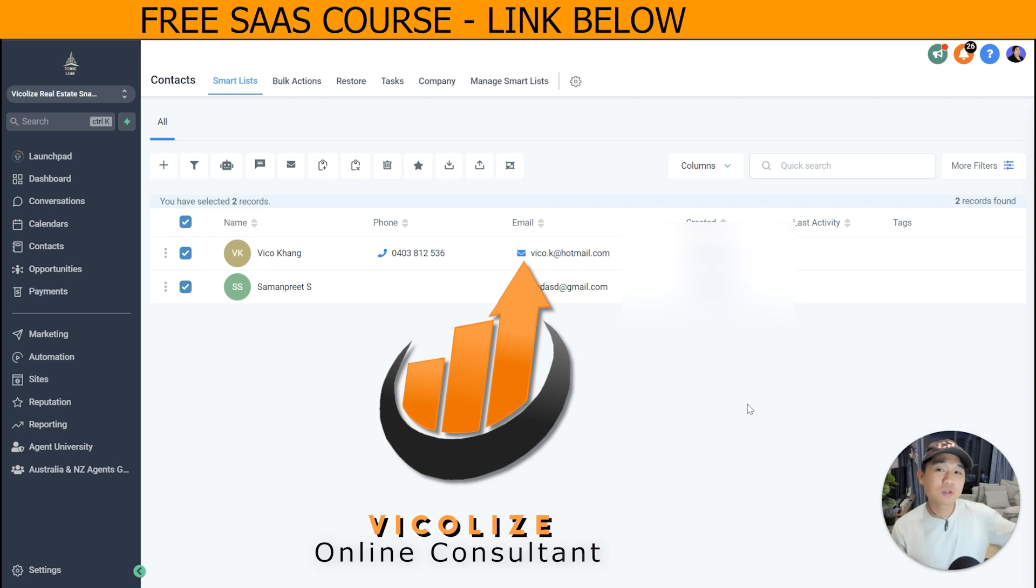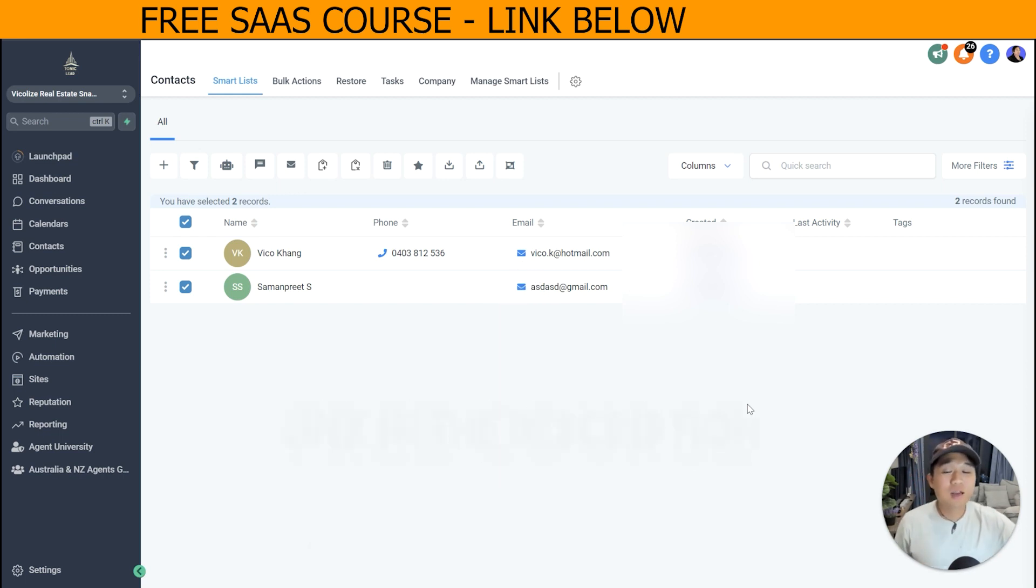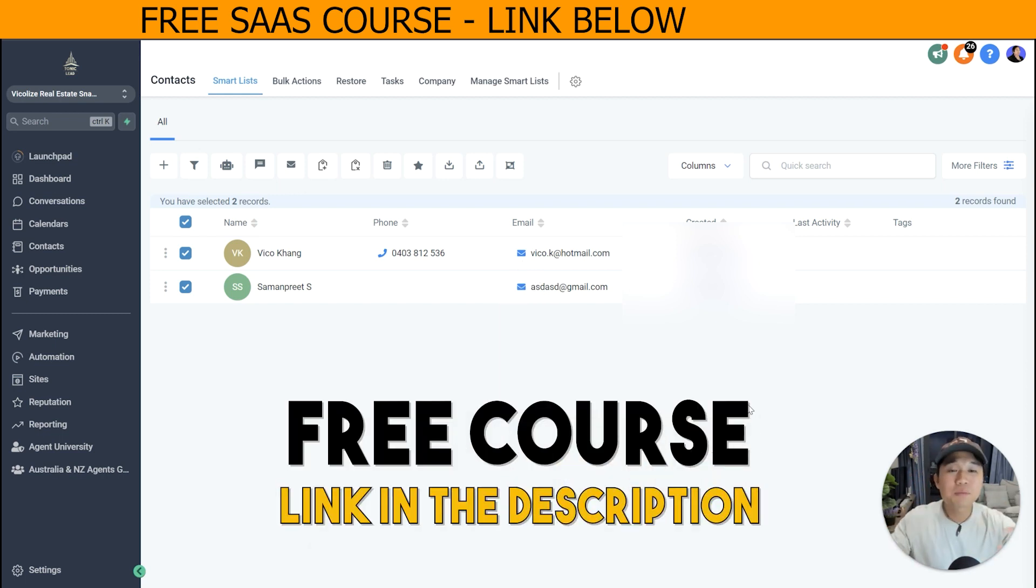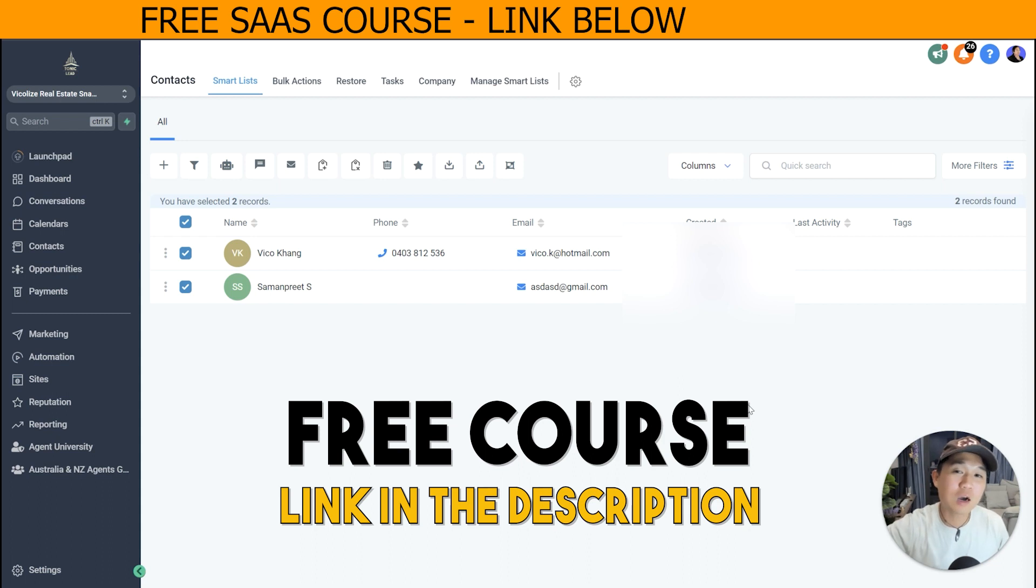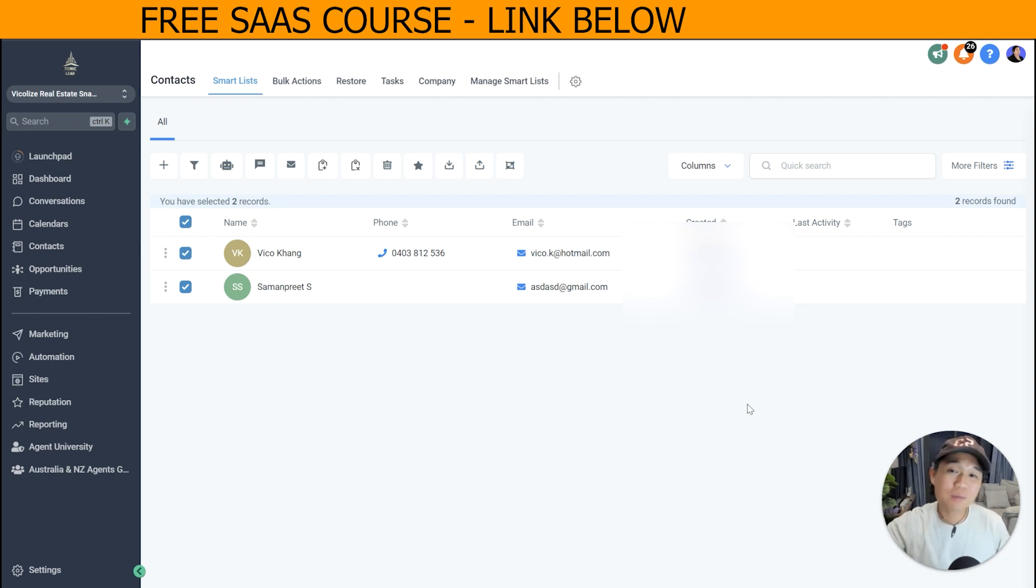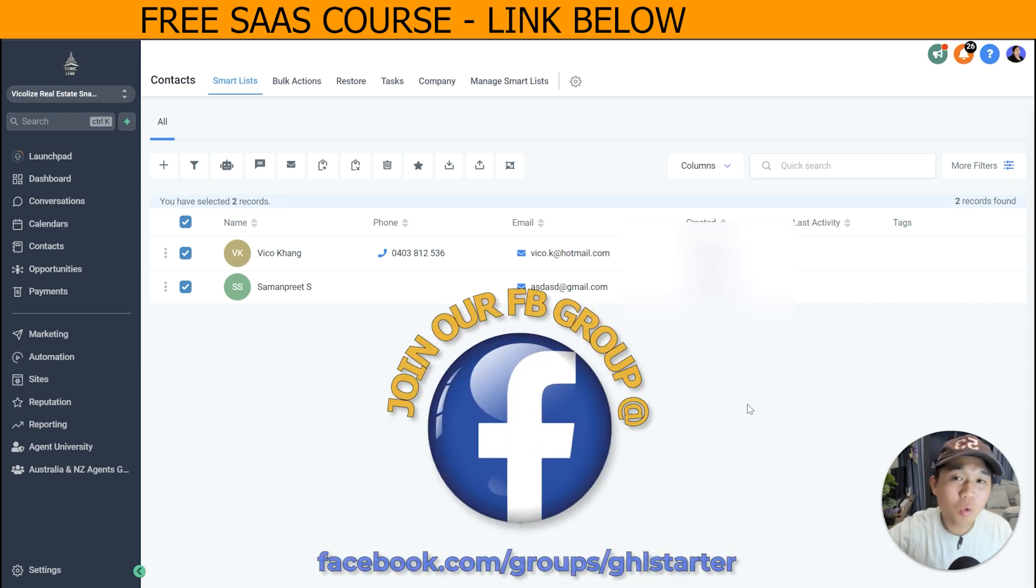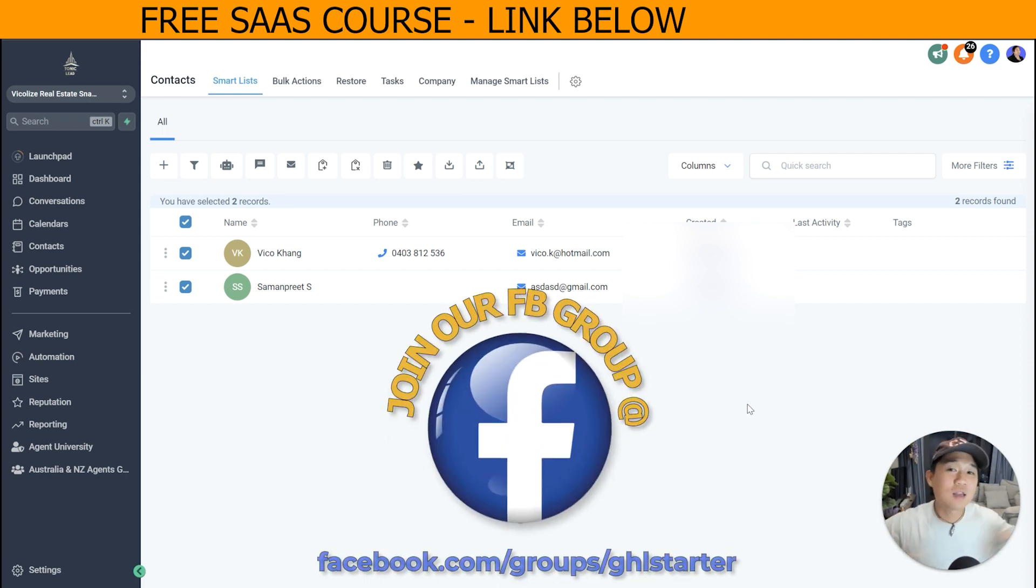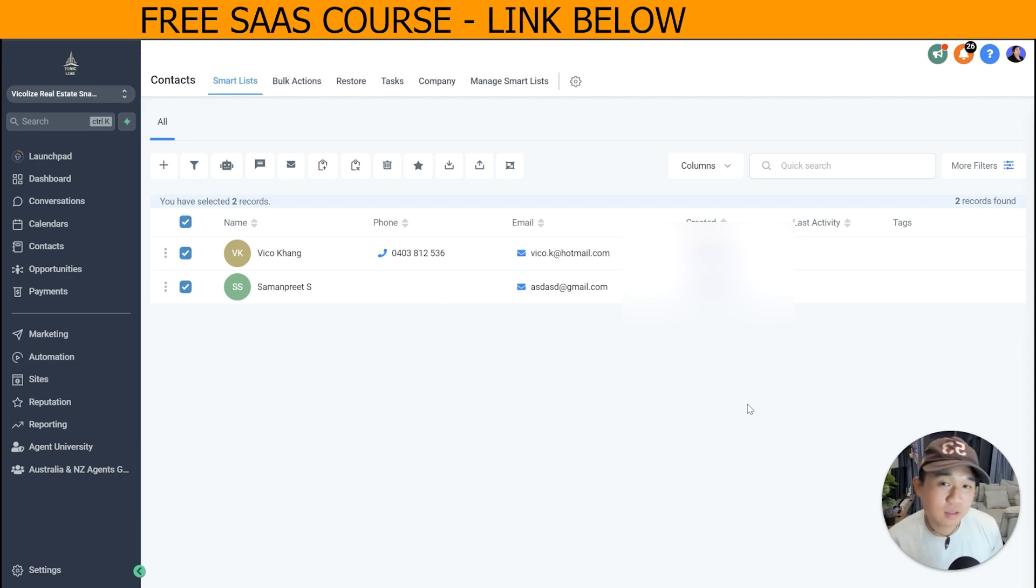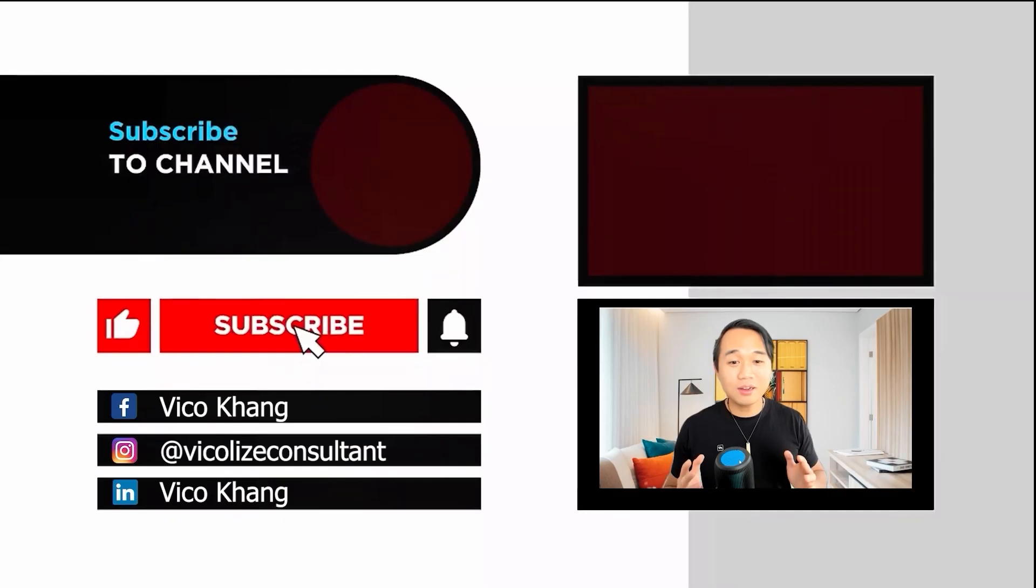Make sure that you actually check out our real estate snapshot that has pre-made, pre-done workflows that you just saw straight to your account with one-click import. And it's absolutely free if you join us as our affiliate. If not, there's just a small one-time payment fee that you can actually purchase and actually use it forever for your agency. This is it. See you on the next one.